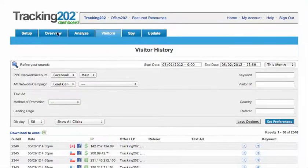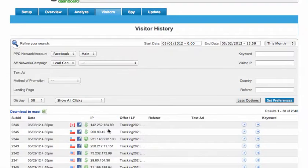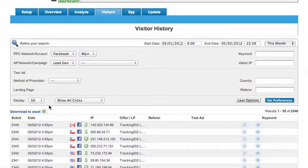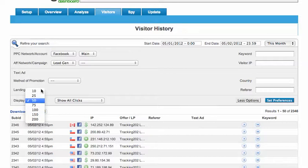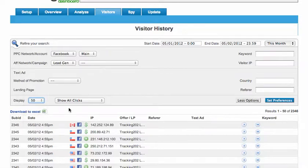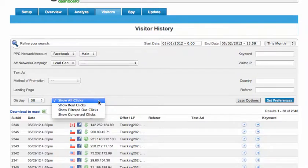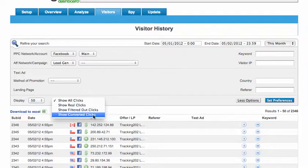So we're looking at the visitor history page and this will let you review the clicks that have come through the system on a sub ID level. You can choose to display quite a few more clicks on this page than on other pages like the spy view, and you can show all clicks, real clicks, filtered out clicks, or converted clicks.